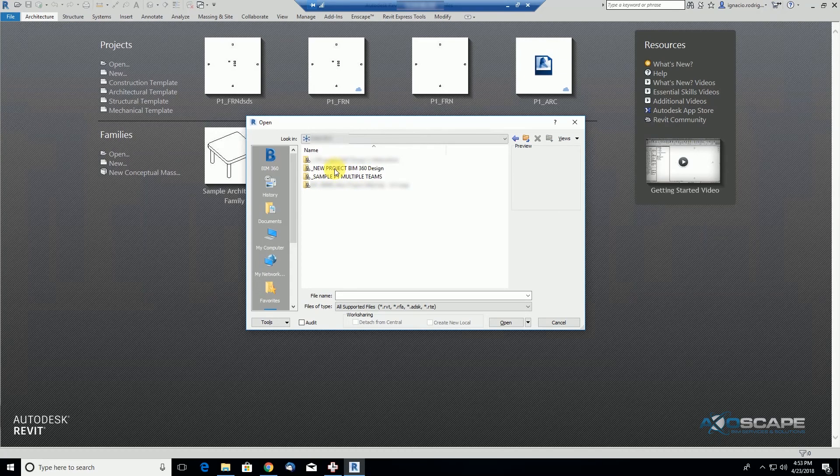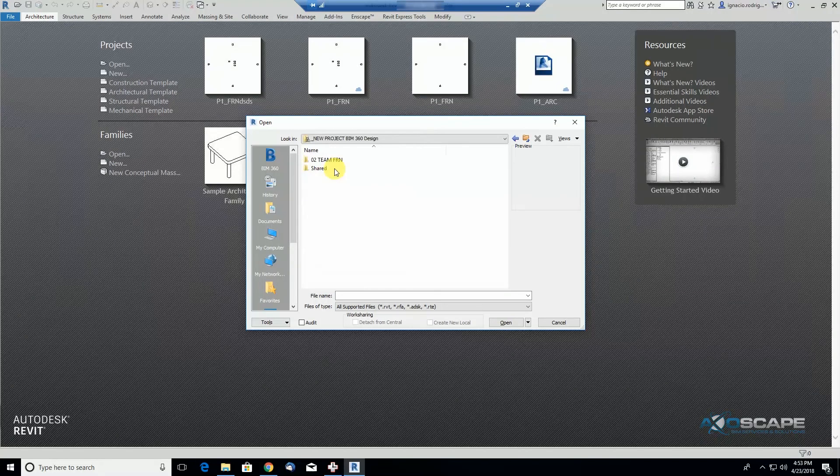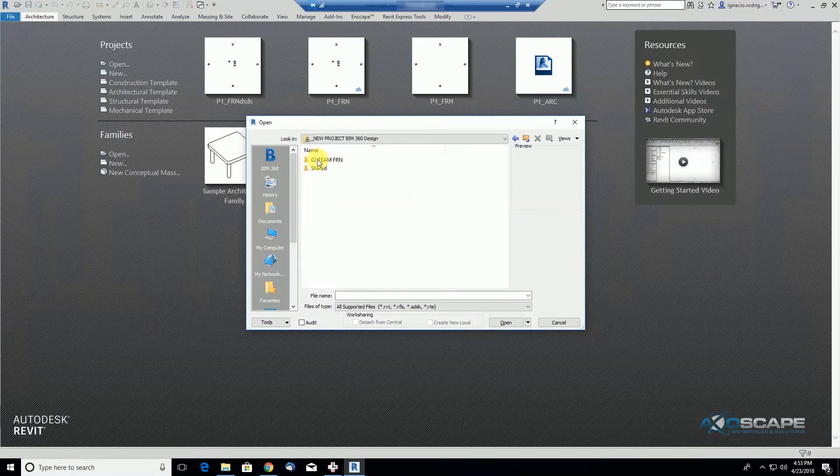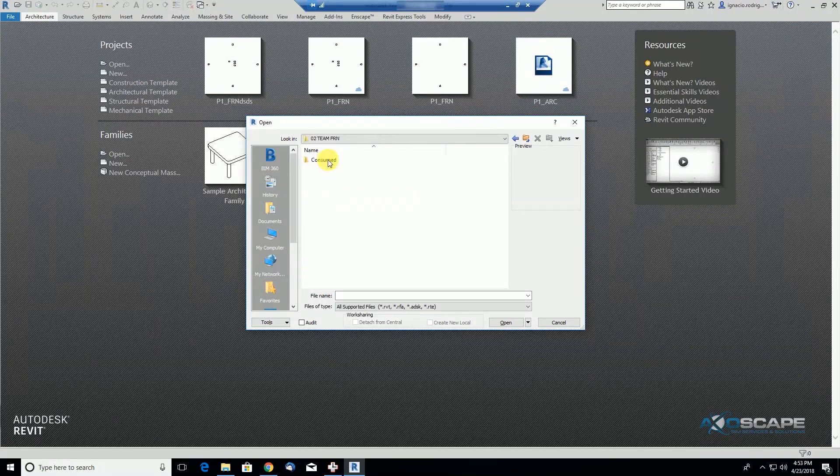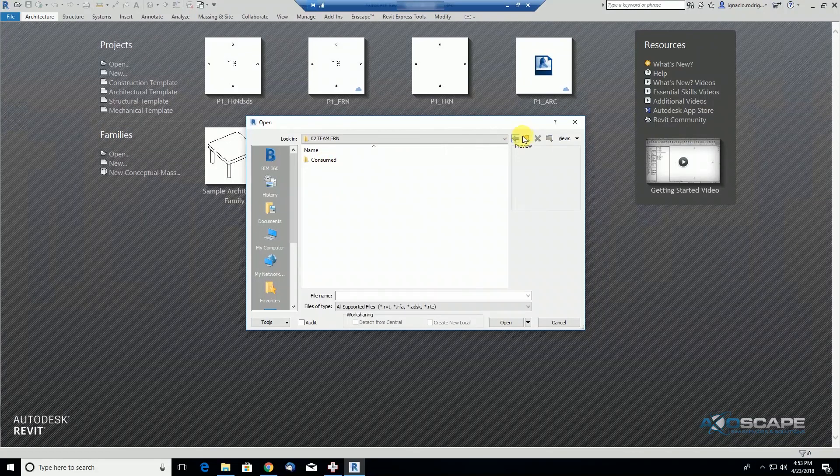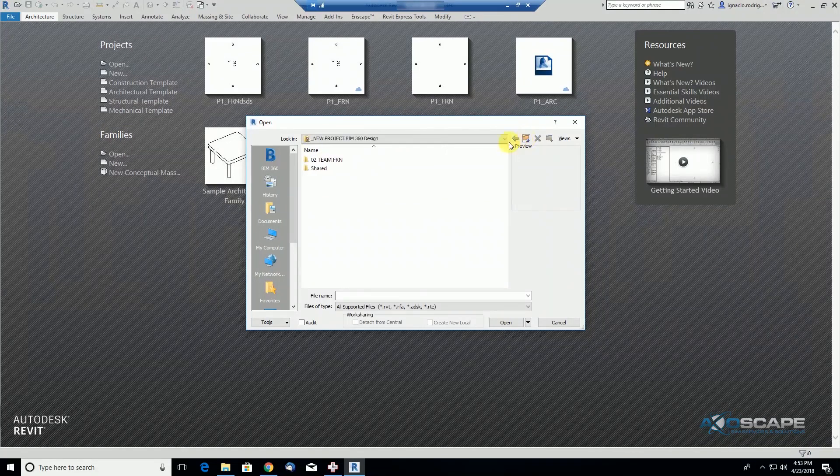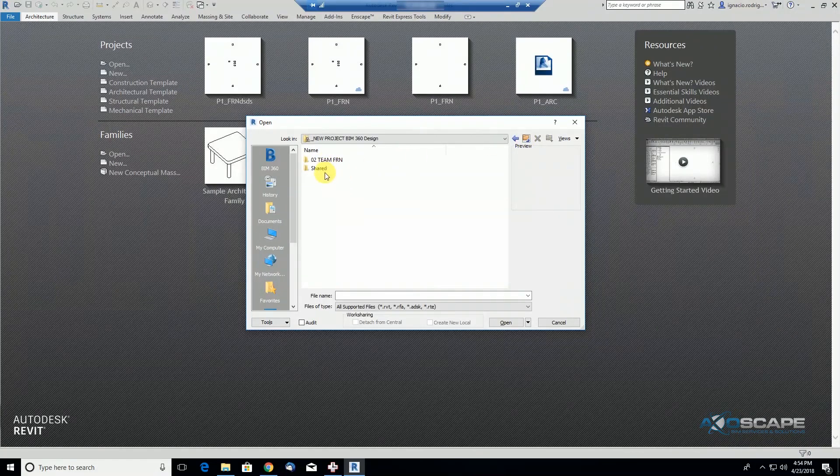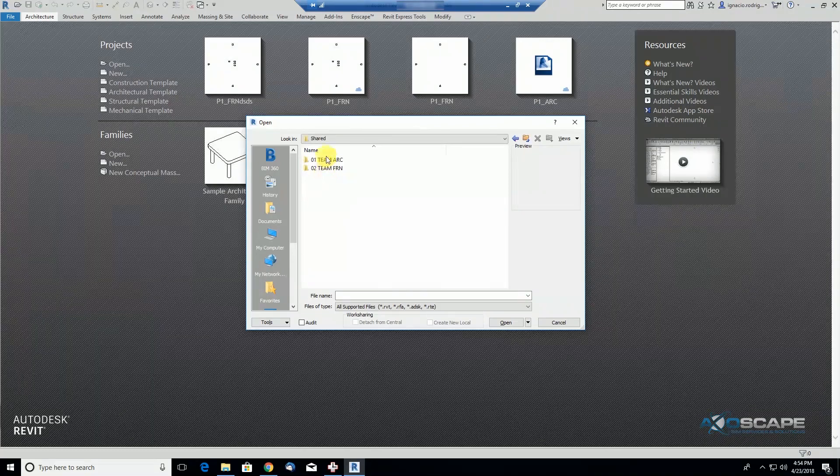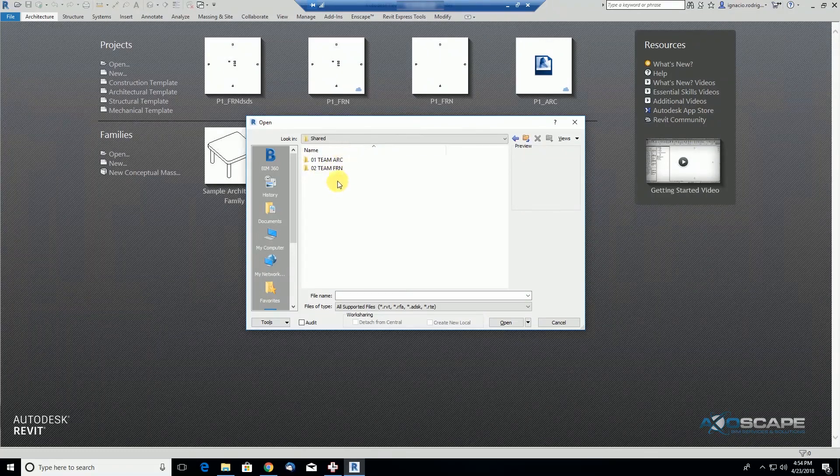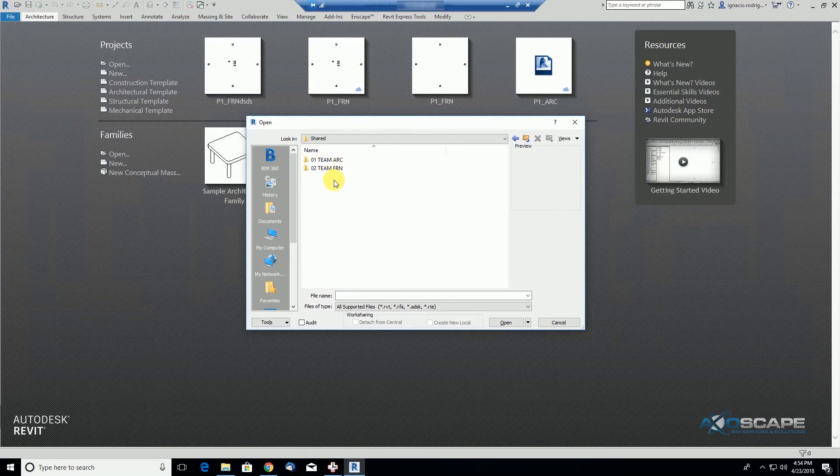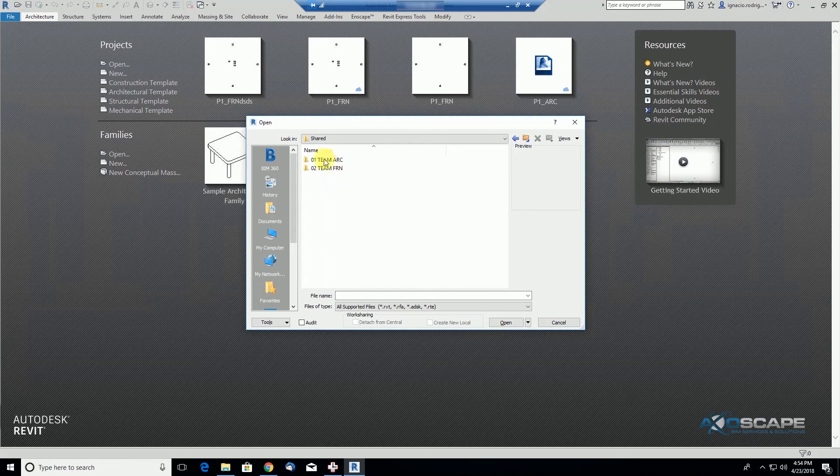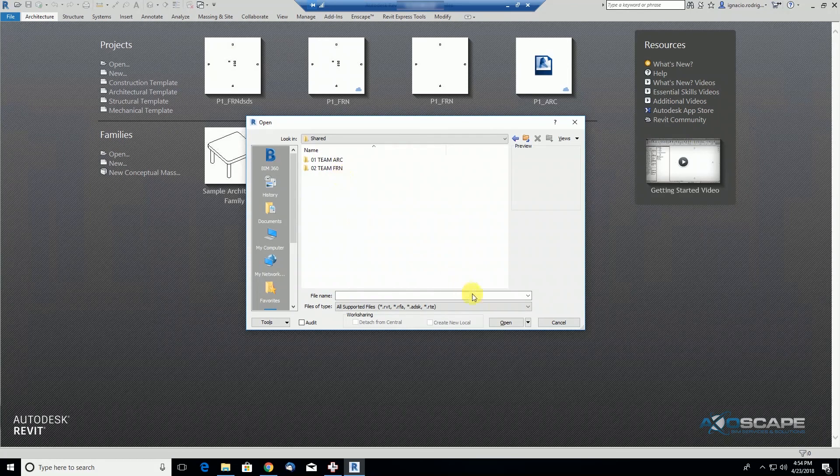he goes to the new project and has access to the team architecture and team number two. He can open files from those folders, and also from the shared folder where other disciplines share files.